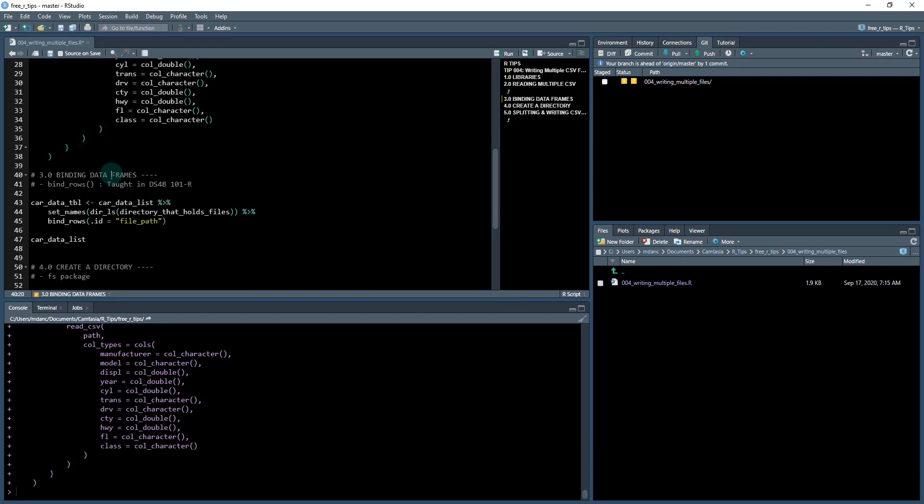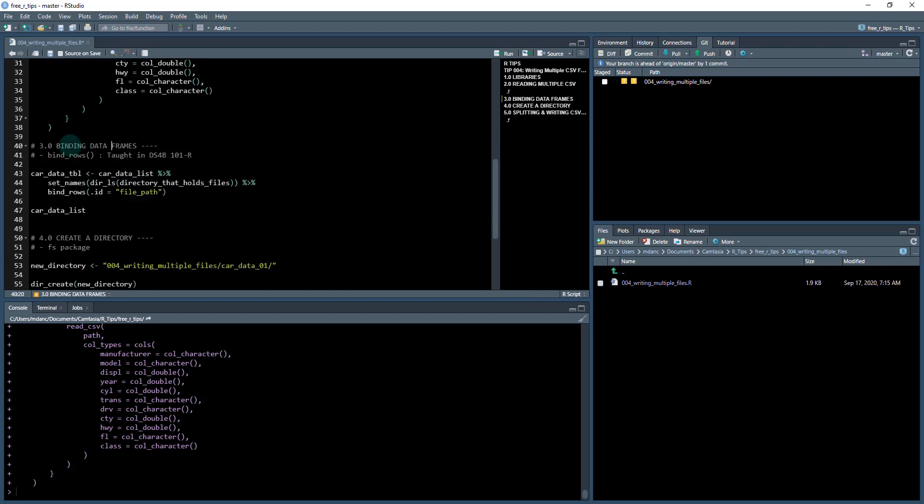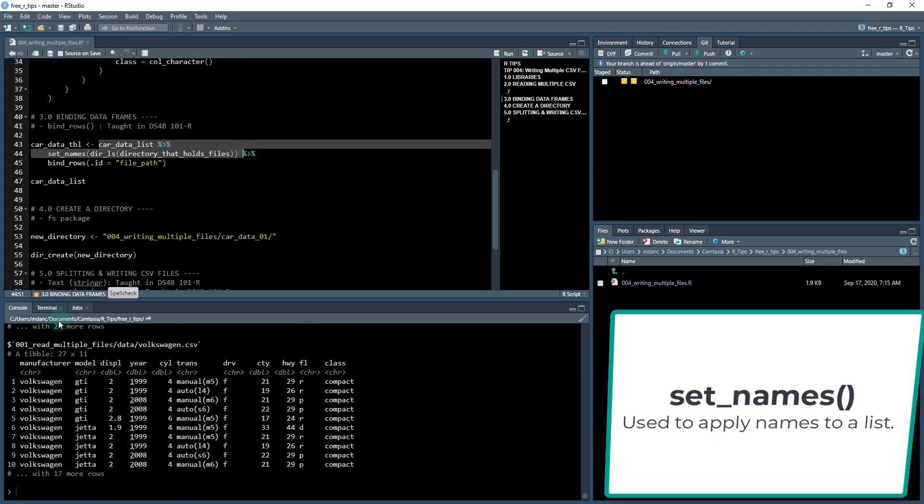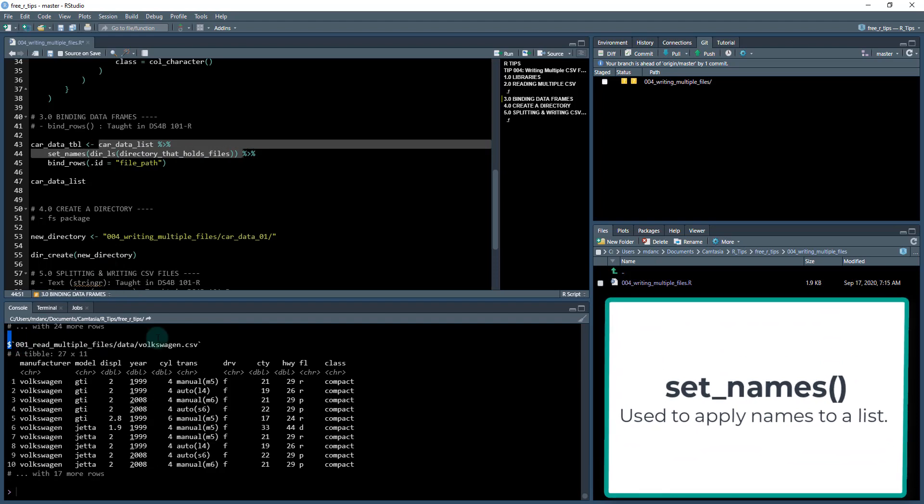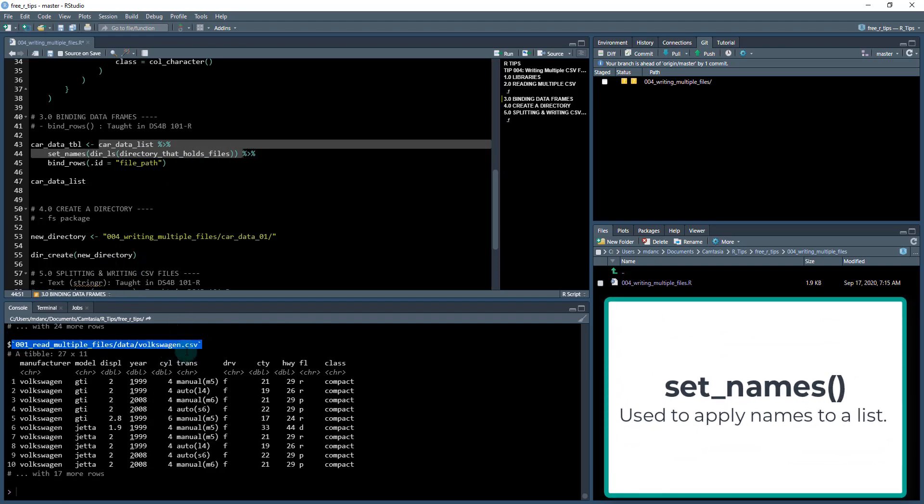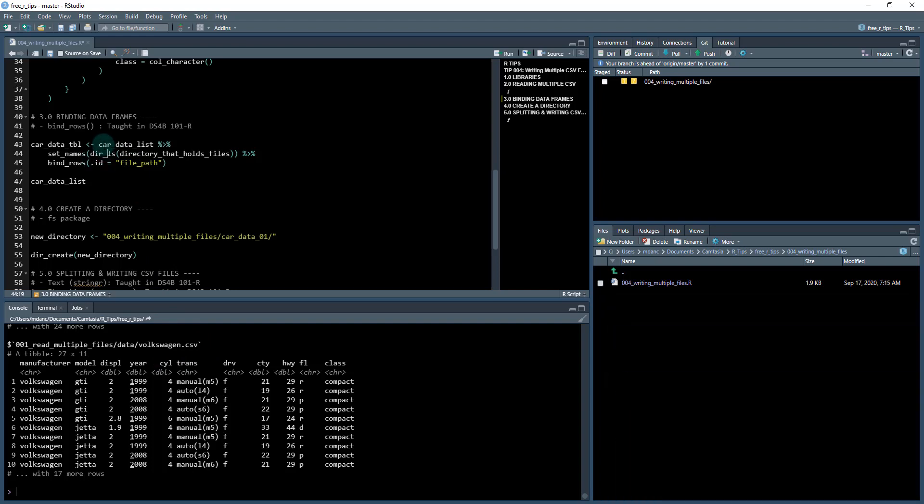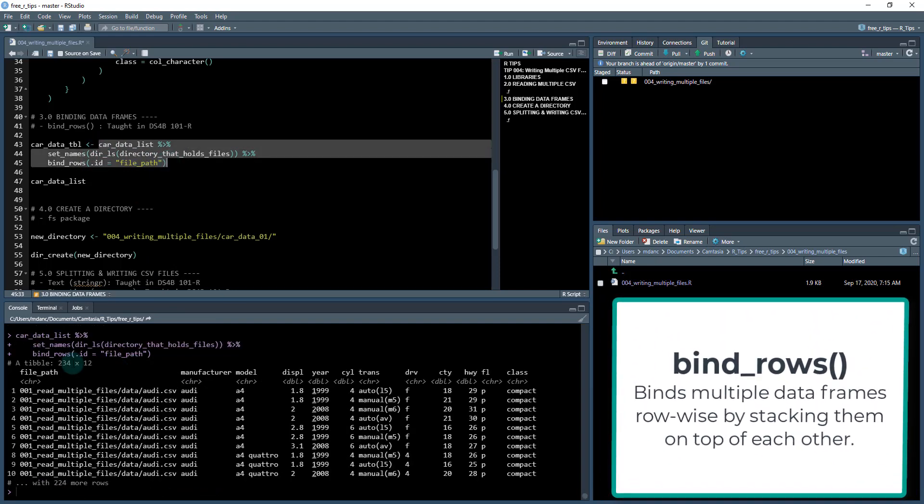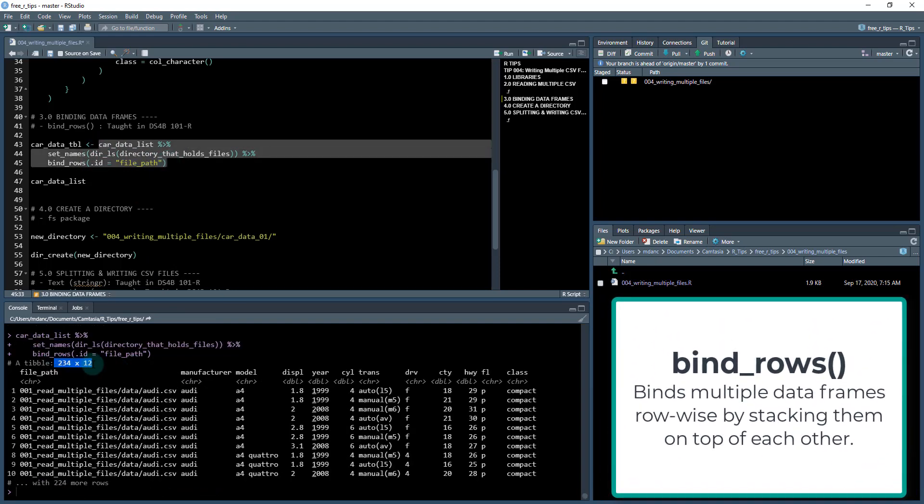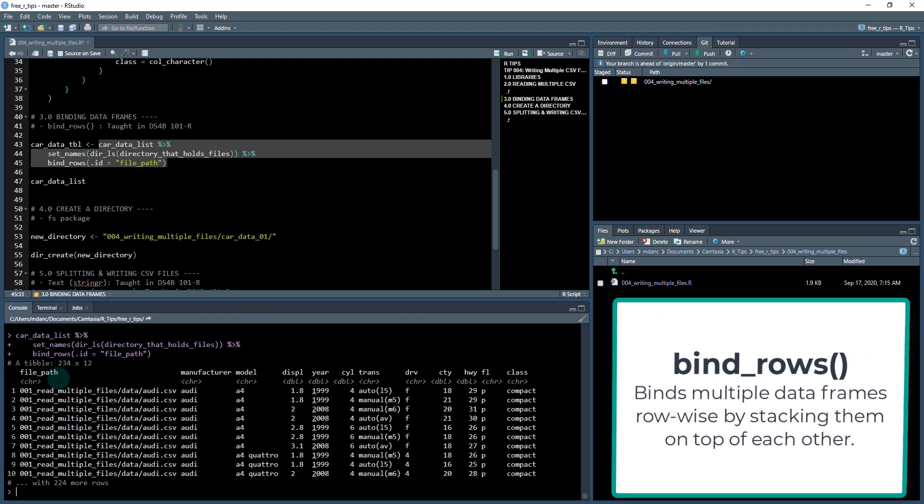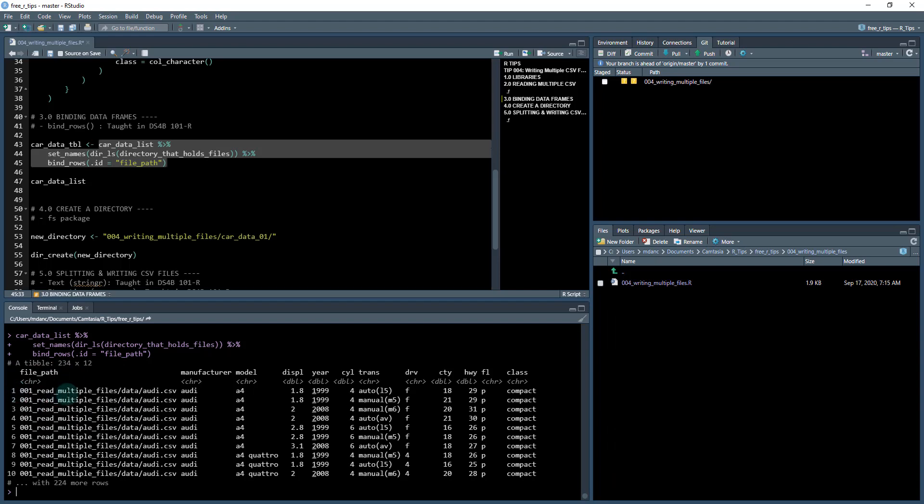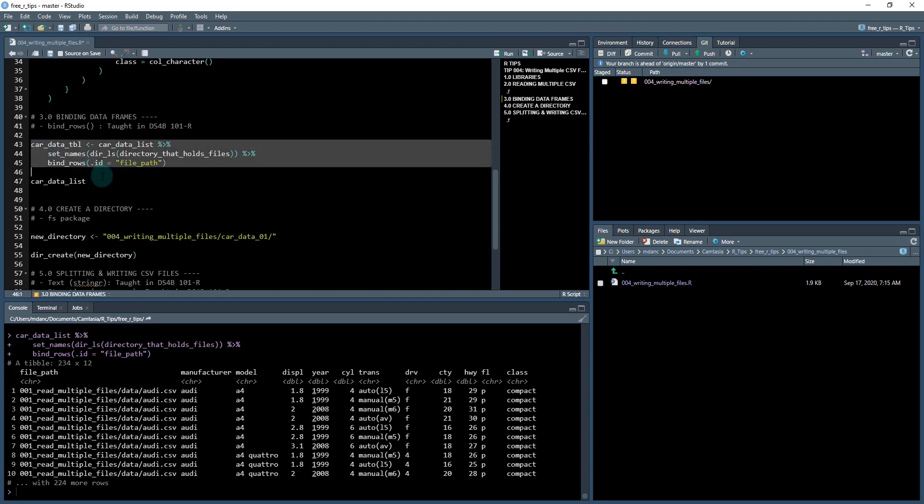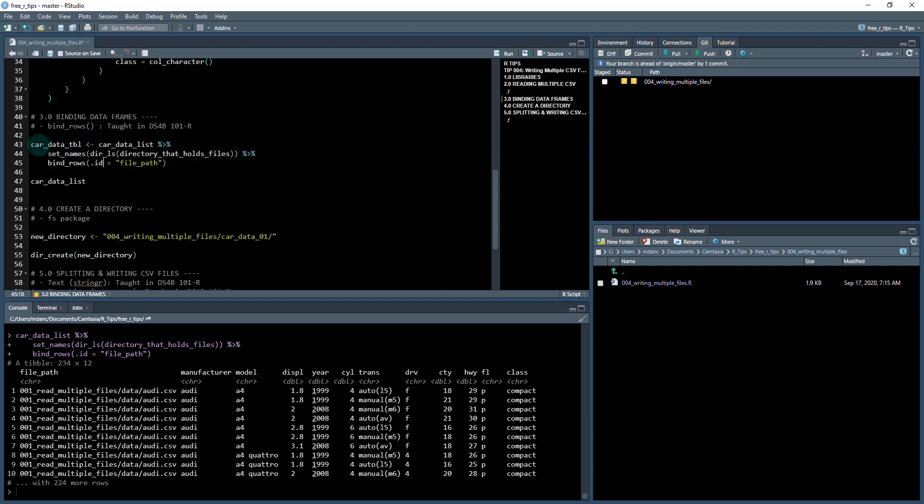And now what I want to do is I'm going to bind that together and we're just going to use a function first called set names to set the names of each of these. And then I can use this path as an ID feature and bind rows. And what this will do is it'll combine everything into one table and it has a file path here, which I can group on. So, cool. Now I know where each one of these came from and I have all of the files combined together. And I did that with bind rows, which is taught in my 101 course. I'm going to save that as car data table now.